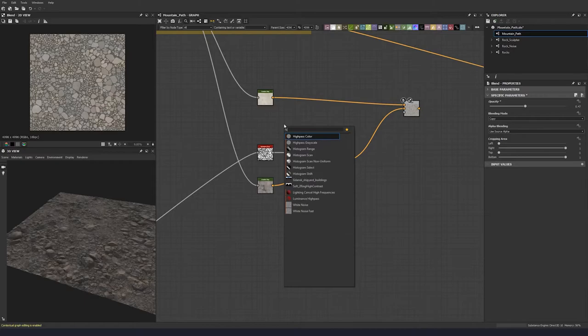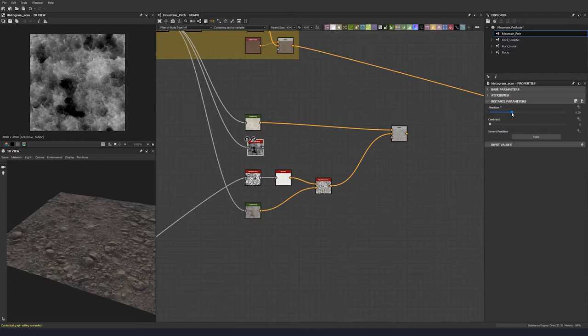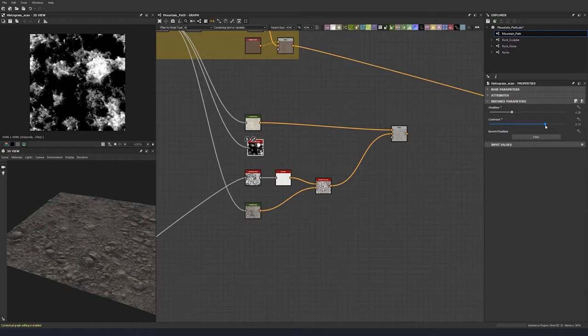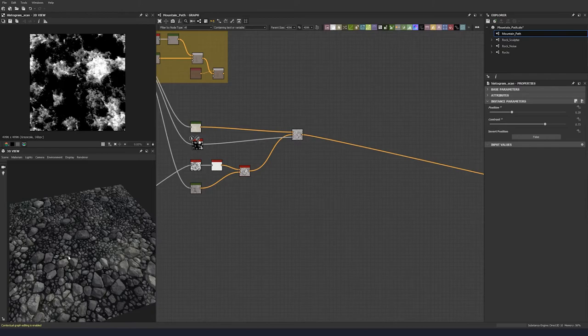Let's blend it in and bring this down to something like that. Then put in a mask — a histogram scan — just bring it from our original so we only get some of the peaks. Bring the contrast up to 0.73 — that should be okay — and plug that in. Let's just have a look at what that's doing so far.